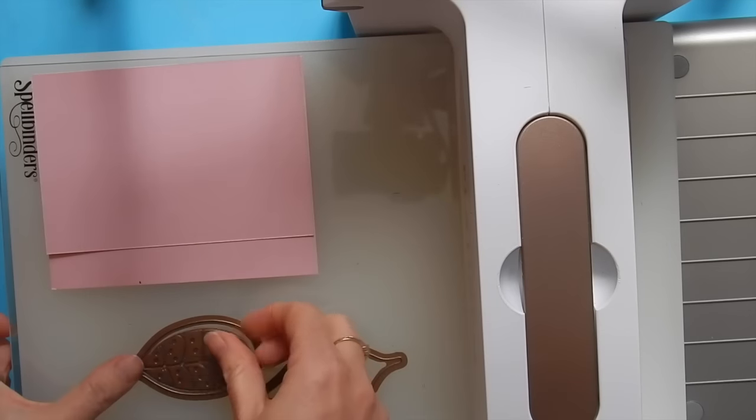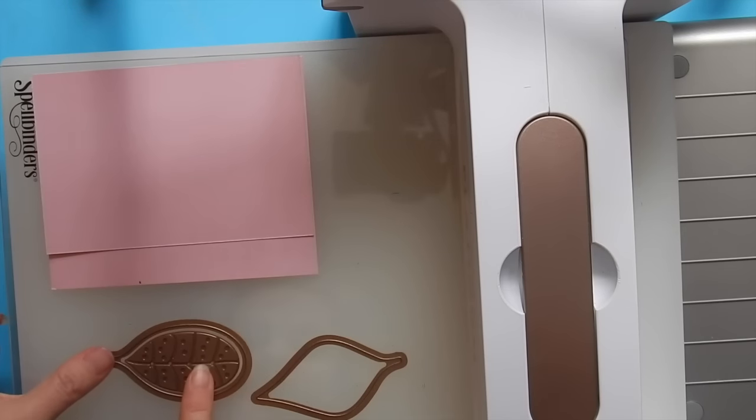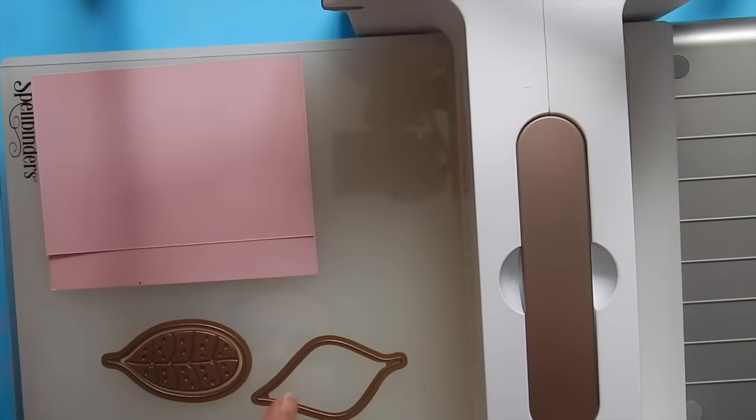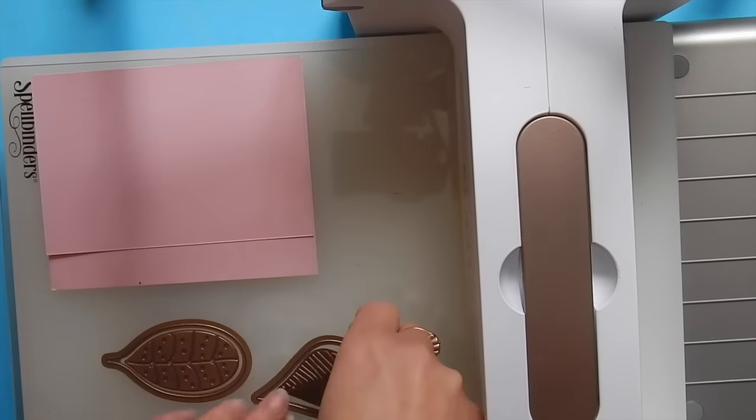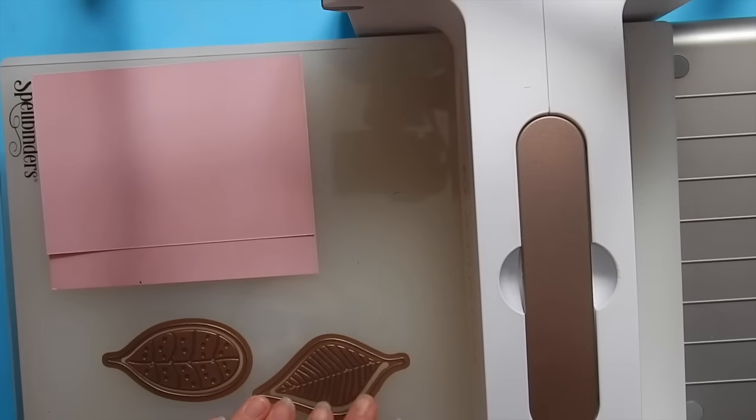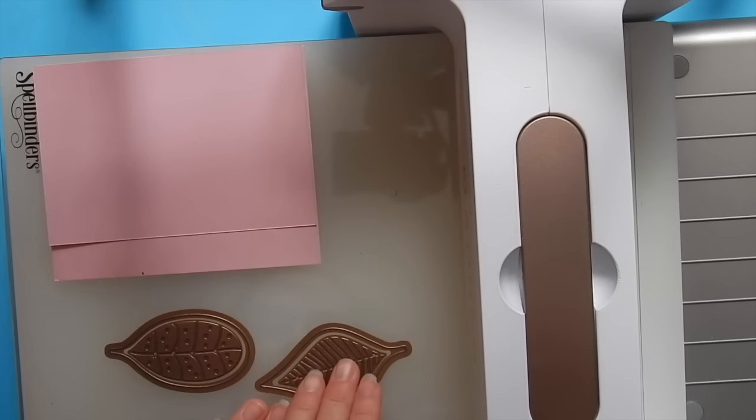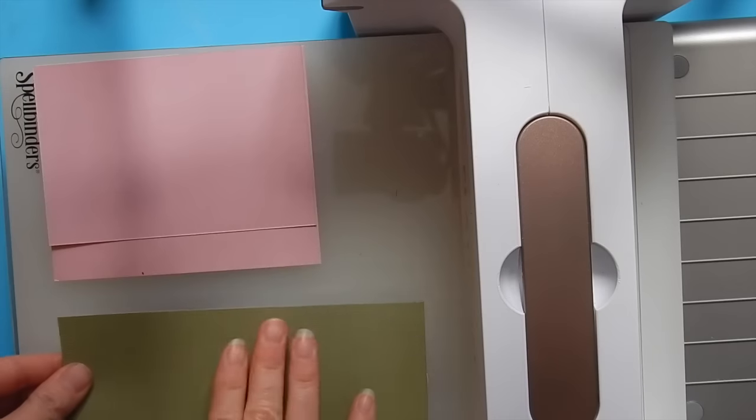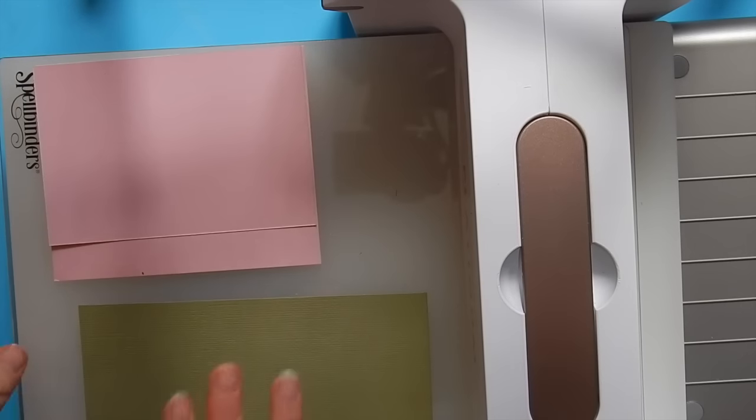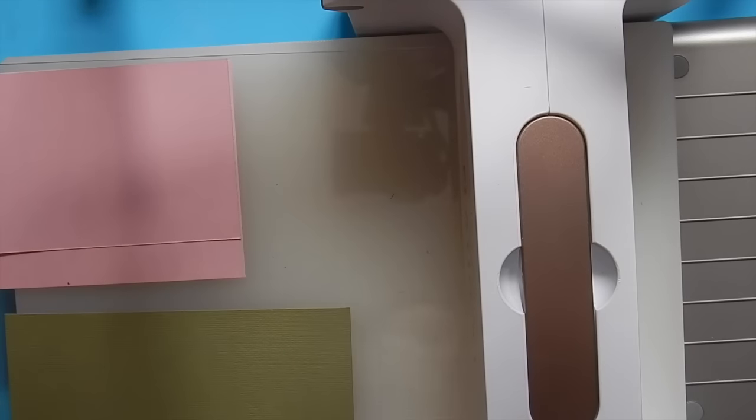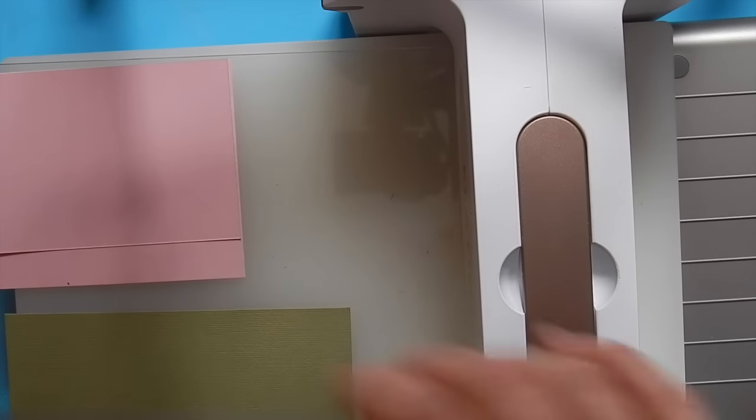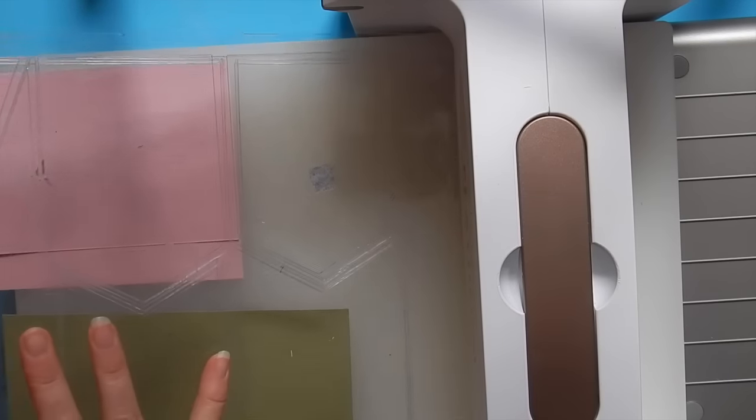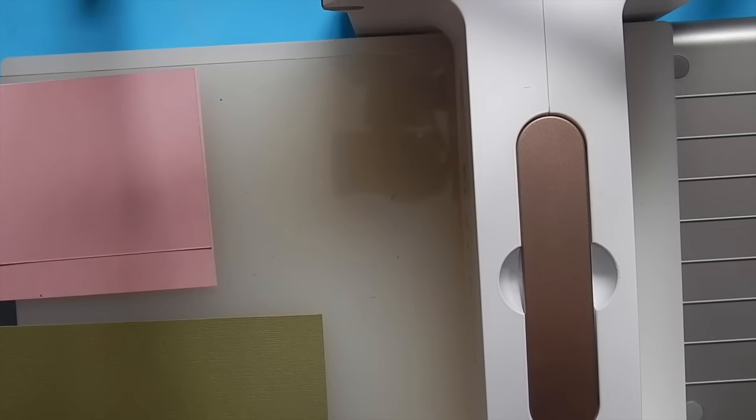These leaves are unique because there are several embossed detail pieces which could be used in the center of each one. So we're going to nest them together and cover them with green cardstock. Then cover all of this with a second cutting plate and run it through the machine.